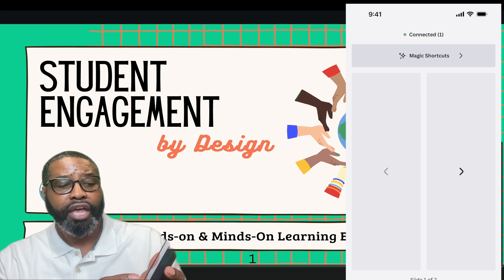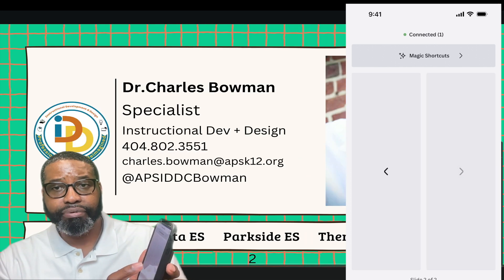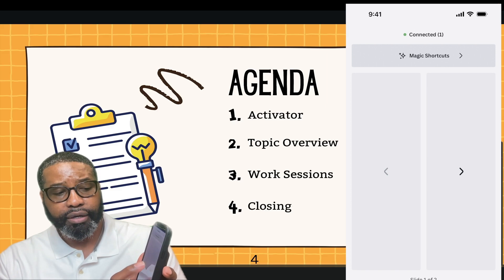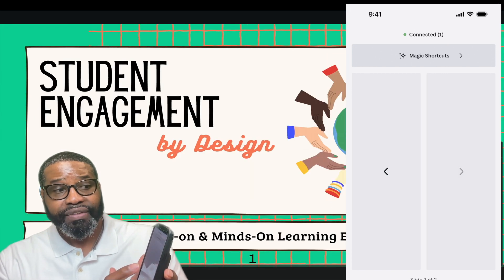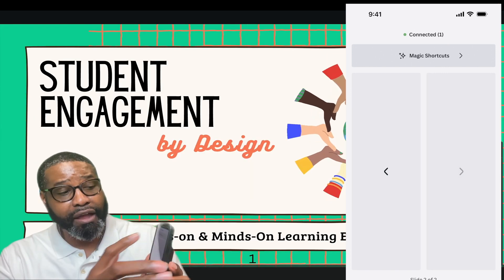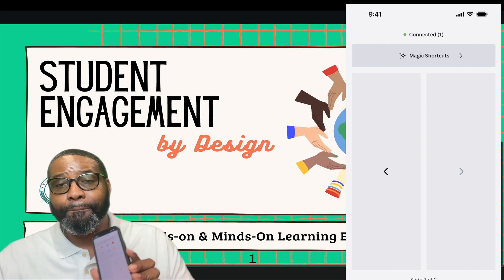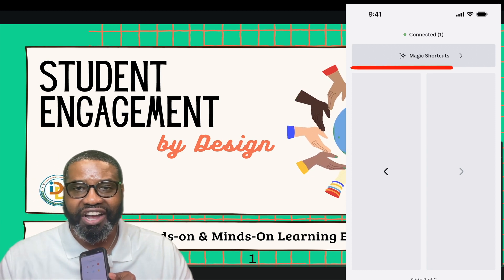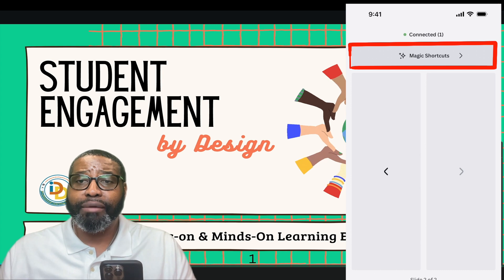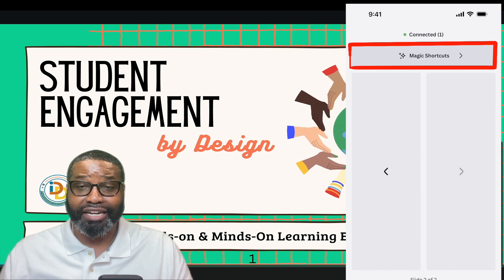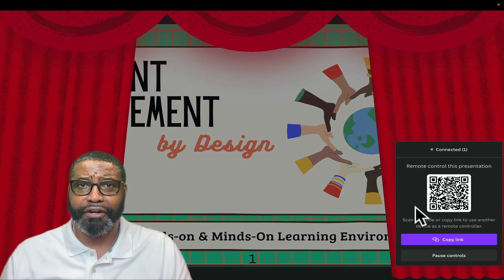So with the presentation, you can advance the slide presentation forward, backward — but the fun doesn't stop there. You also have these magic shortcuts. These shortcuts really help improve and enhance the engagement that's available in your presentation. For example, look here.